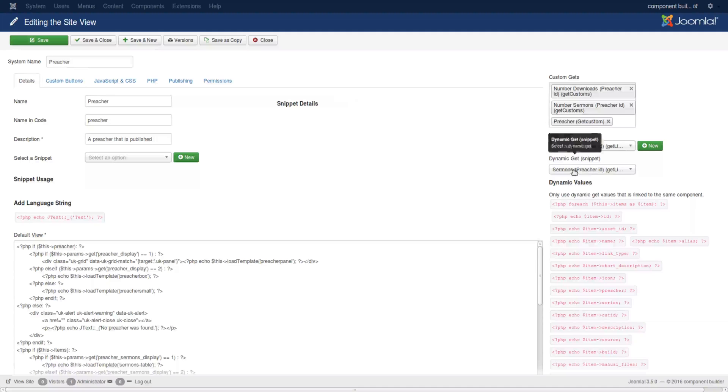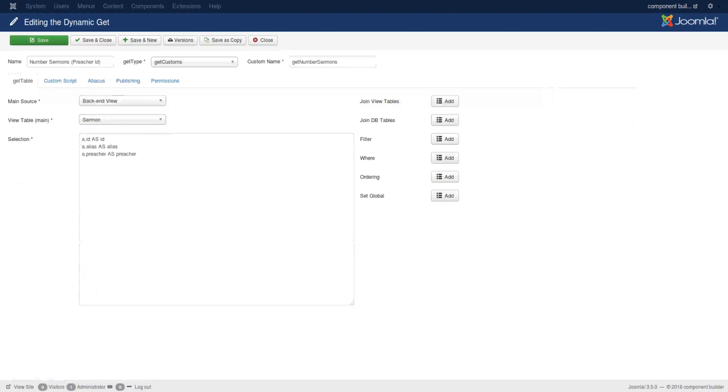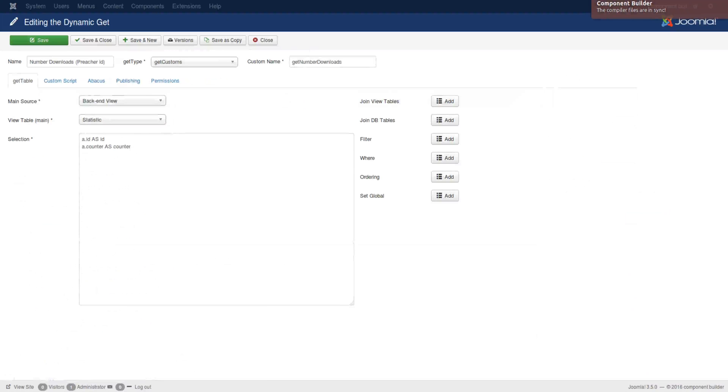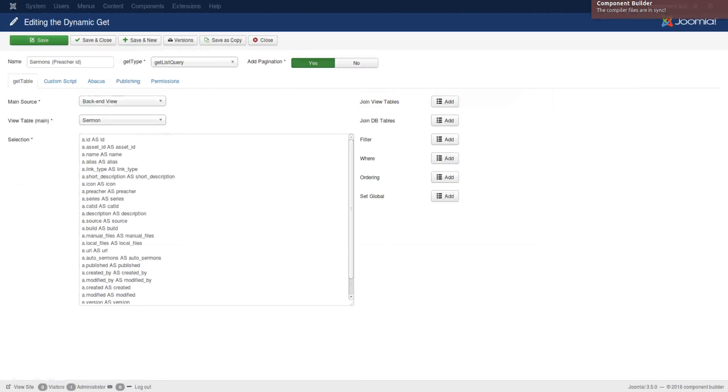Now if you go back to our interface, you'd see that we have sermon preacher ID get list as the main. And I've opened that dynamic get here.